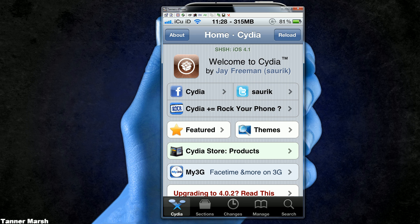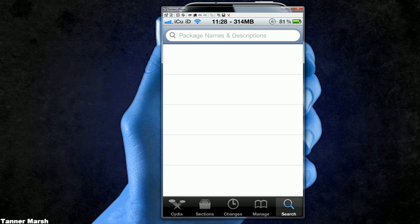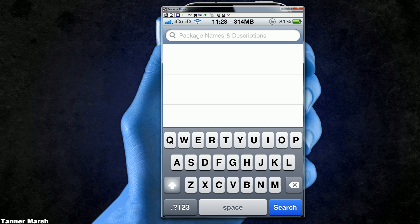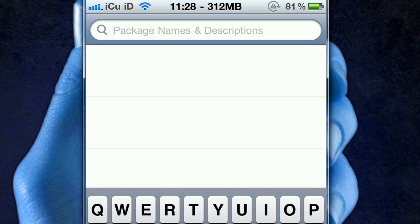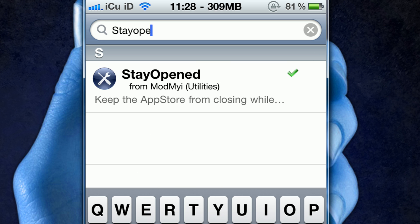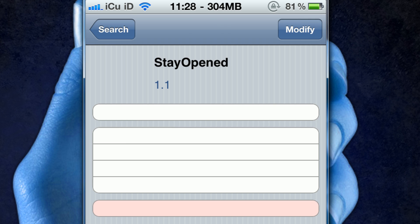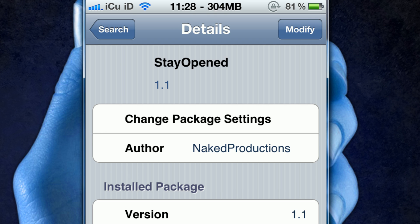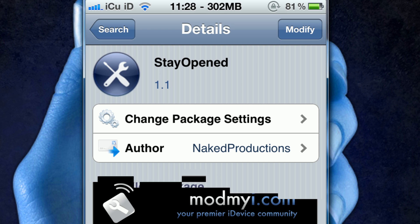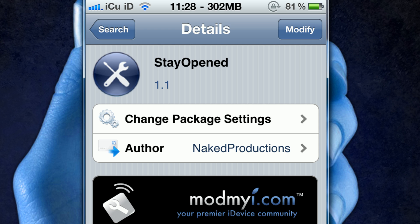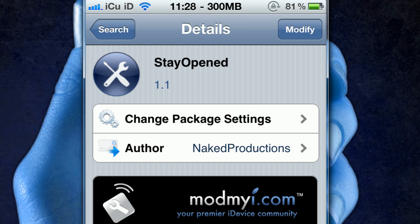All you have to do is open up Cydia and go to the search tab at the bottom. In the search bar you're going to type in Stay Opened, all one word. It's from the ModMyi repo so you don't need to add anything. Just click install in the upper right hand corner and then confirm.